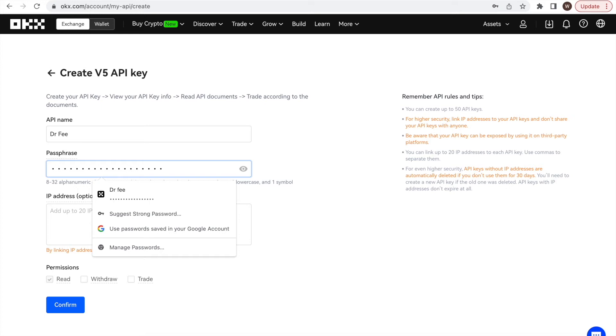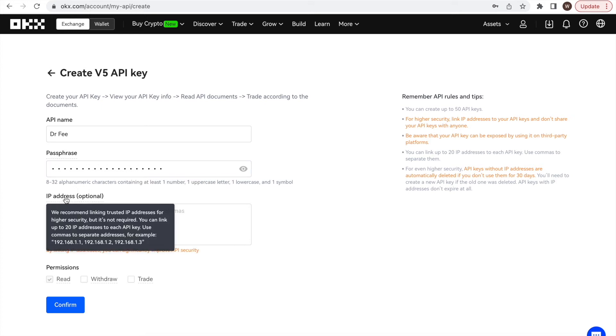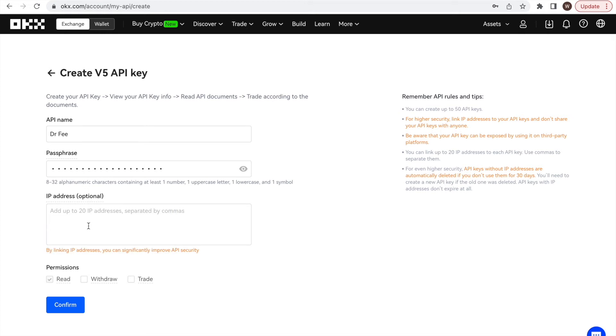Further below, we see that we can specify certain IP addresses that are allowed to access the API. In this case, we leave it to unrestricted access by not typing in something in this optional field.